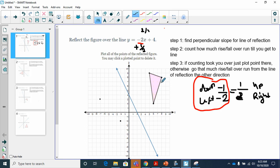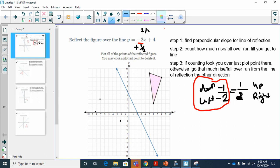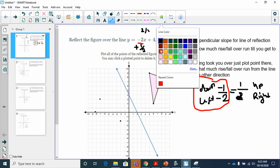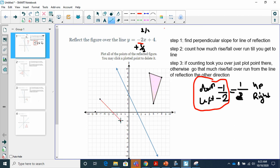Counting from that point — down one to the left two: one, two, three, four times to reach the line of reflection. So I go four times the other way: down one to the left two, four times. Then I connect the reflected points to show the reflected figure. In Delta Math it should already connect it for you. That's my figure reflected — it should look like a mirror image over that line.